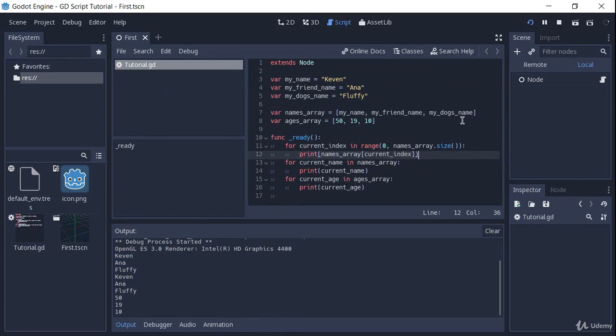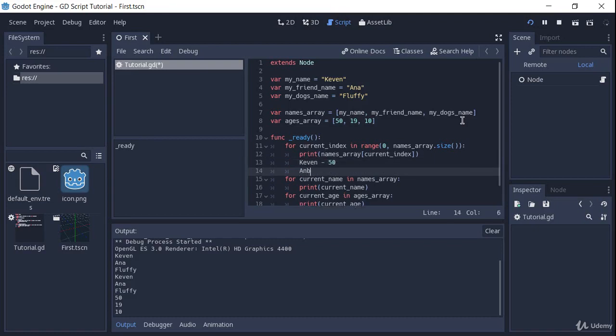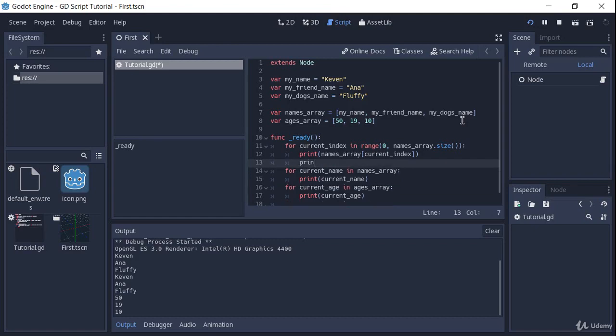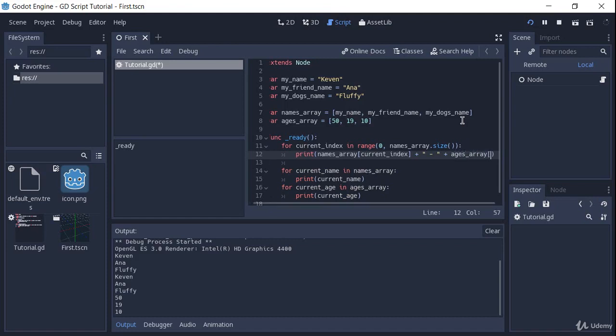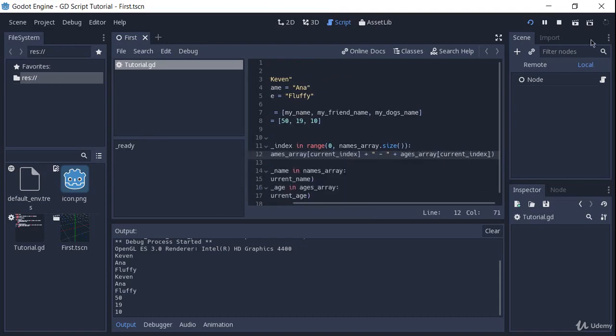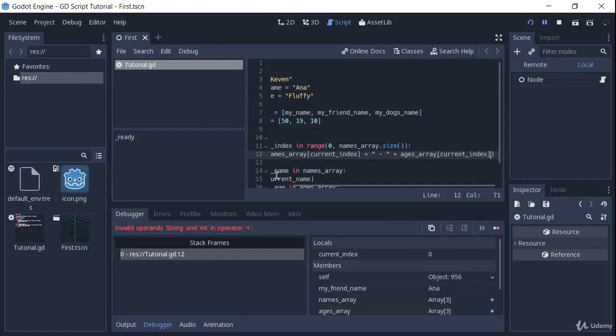And to print the age together with the name is going to be really easy. So again, a third task for you, try to print the age and make it show up like Kevin dash 50, Anna dash 19 and fluffy dash 10. Give you a few seconds to try it out. So did you manage to do it? This one is pretty easy. What I have to do is, or actually we already have the print statement here, so just plus space dash space plus the ages array at the current index. And if I play this, you see that we get an error.